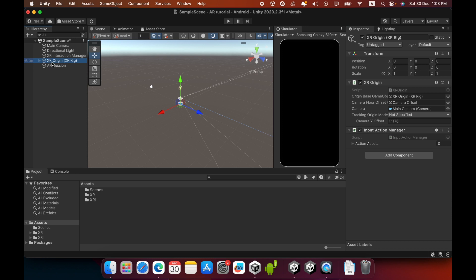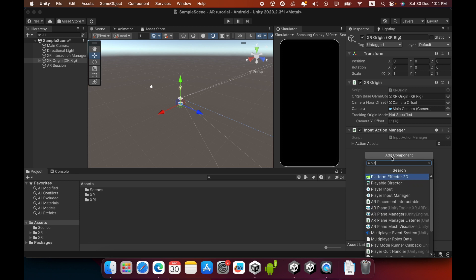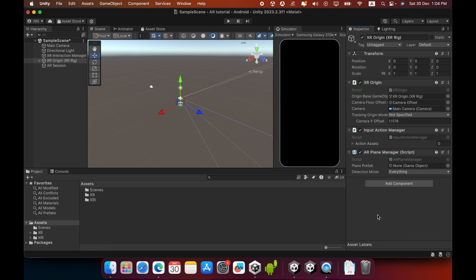Select the XR Origin game object and add a new component. Search for AR Plane Manager, then click it. You can now see the AR Plane Manager component added to the game object, which has an empty field to place a plane prefab.